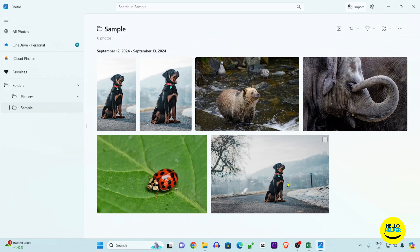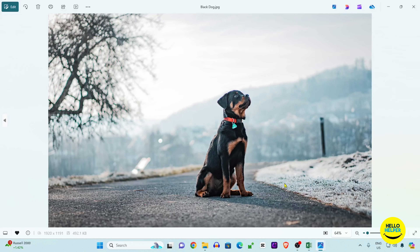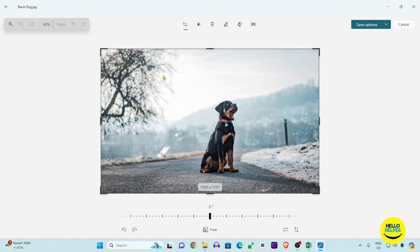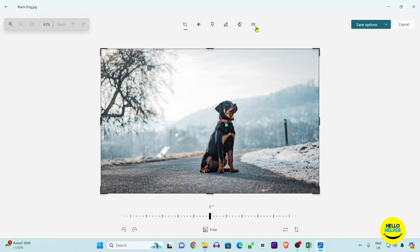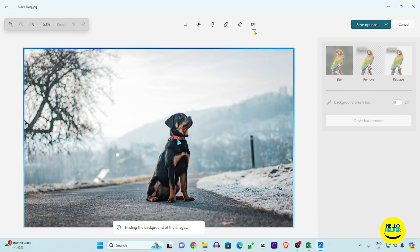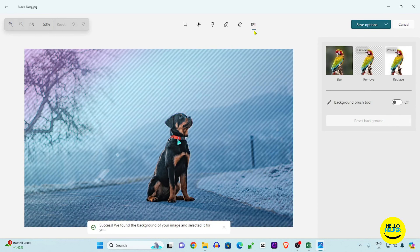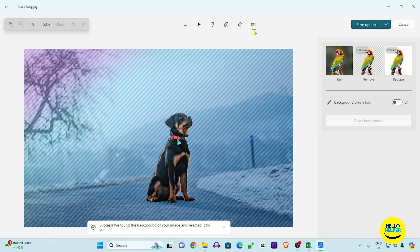This is a step by step tutorial. First thing first, we are going to open this image — I want to remove the background of this dog image. Simply click on the Edit button, and now you can see that the edit page is open. Here you will see the background remove option — simply click on it and the background will be removed by AI.